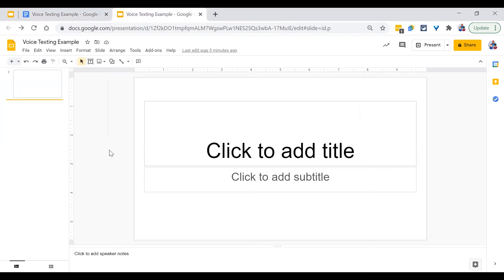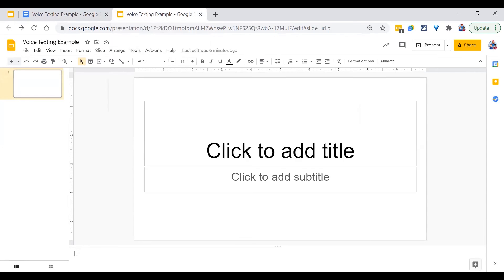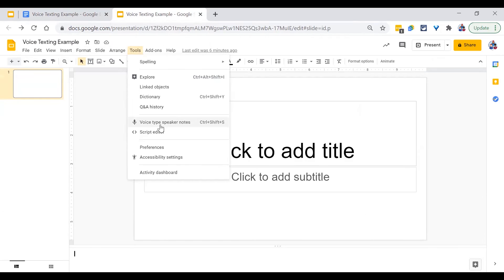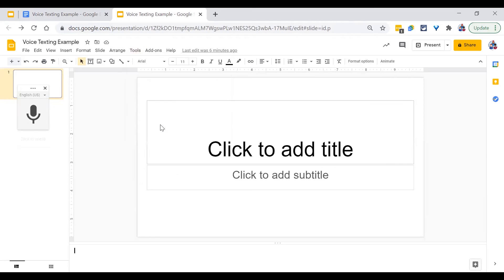Likewise, the same tool can be used within Google Slides. It does not work on the slide itself, but it does work in the bottom in the presenter note. Again, I've clicked in the note and I will click on tools, voice type speaker notes.